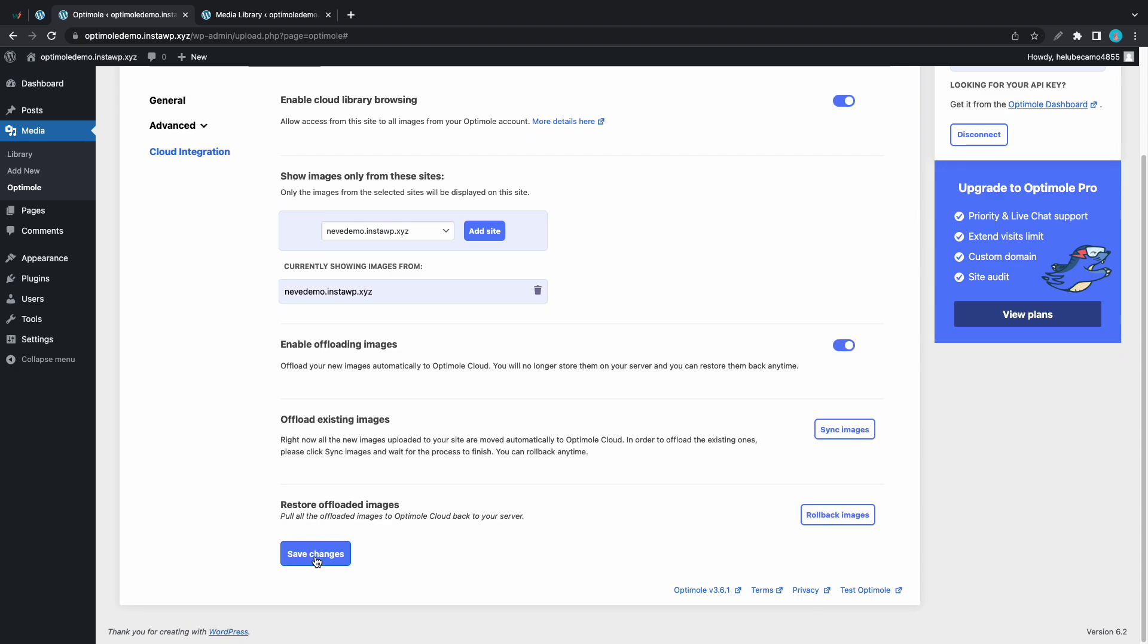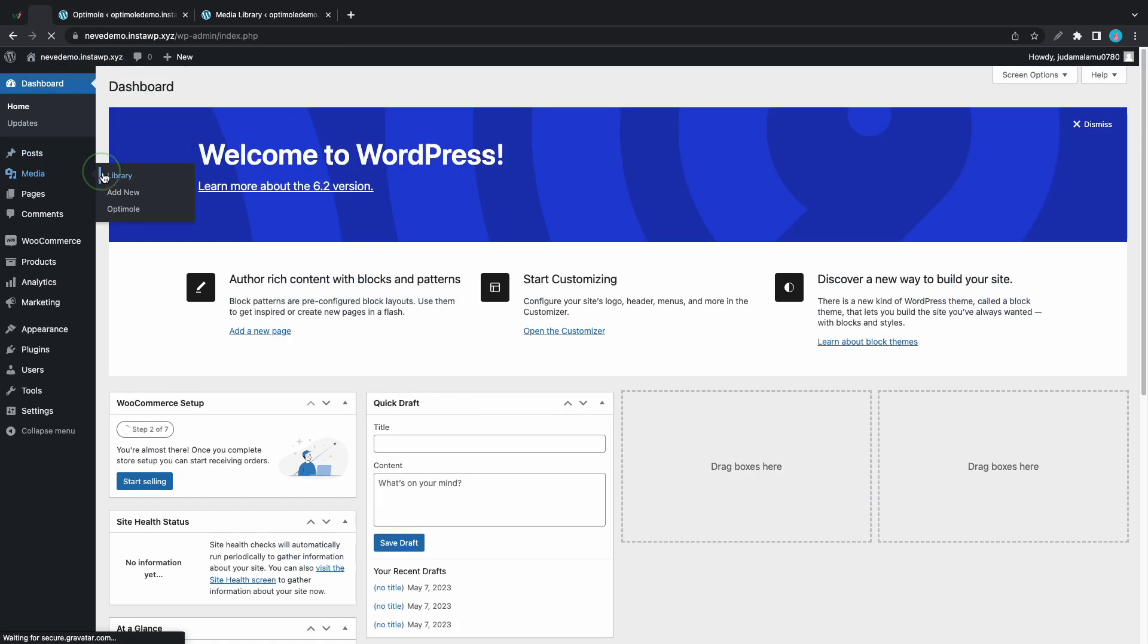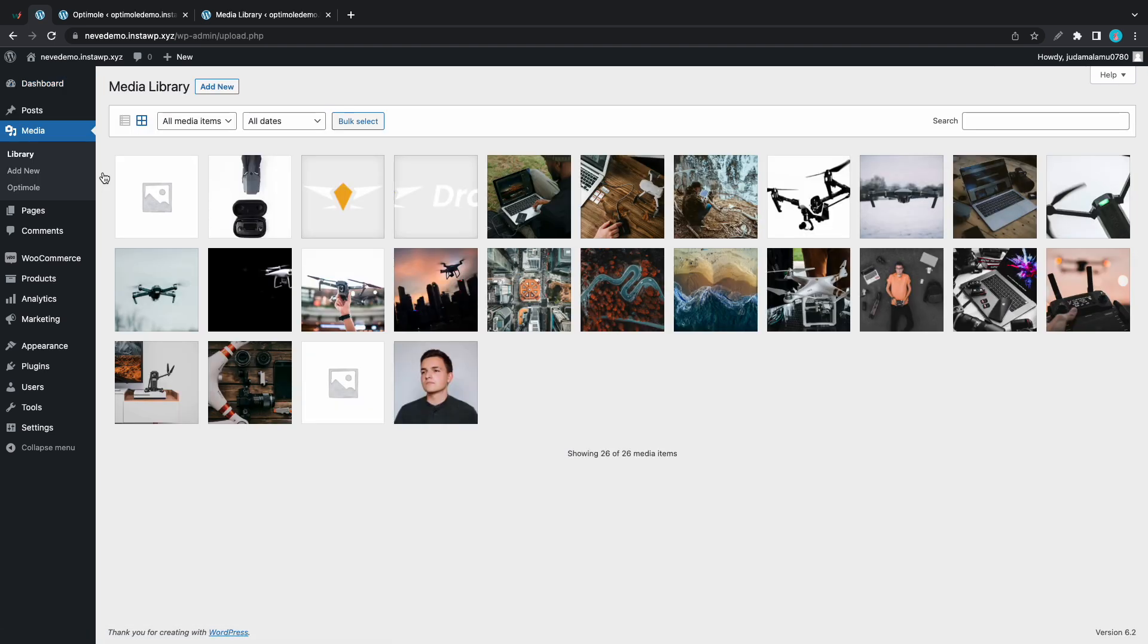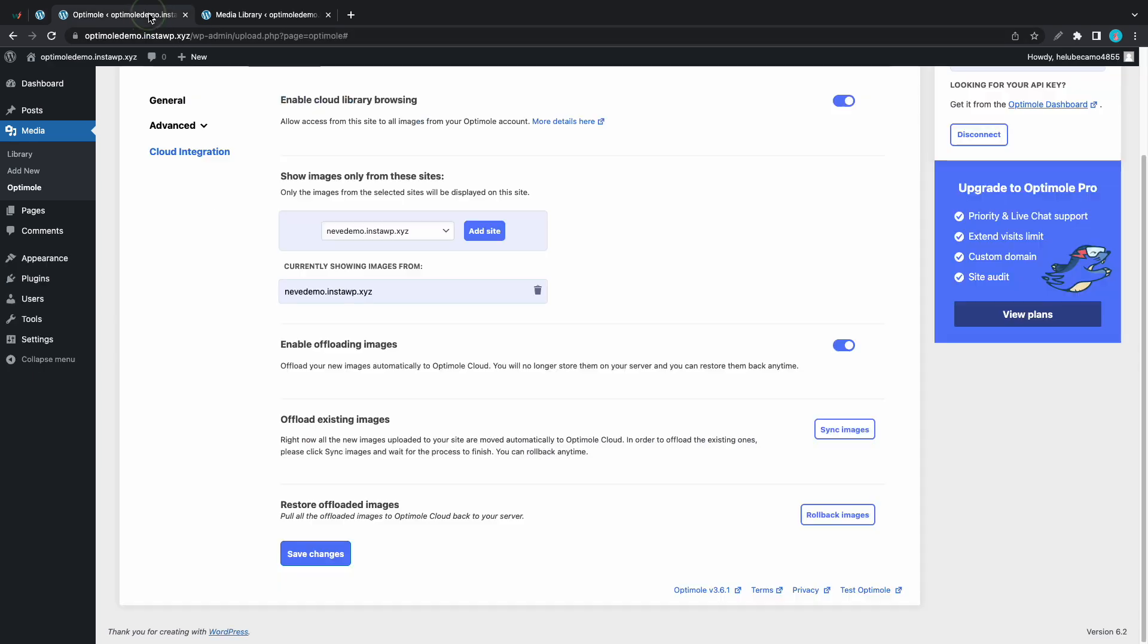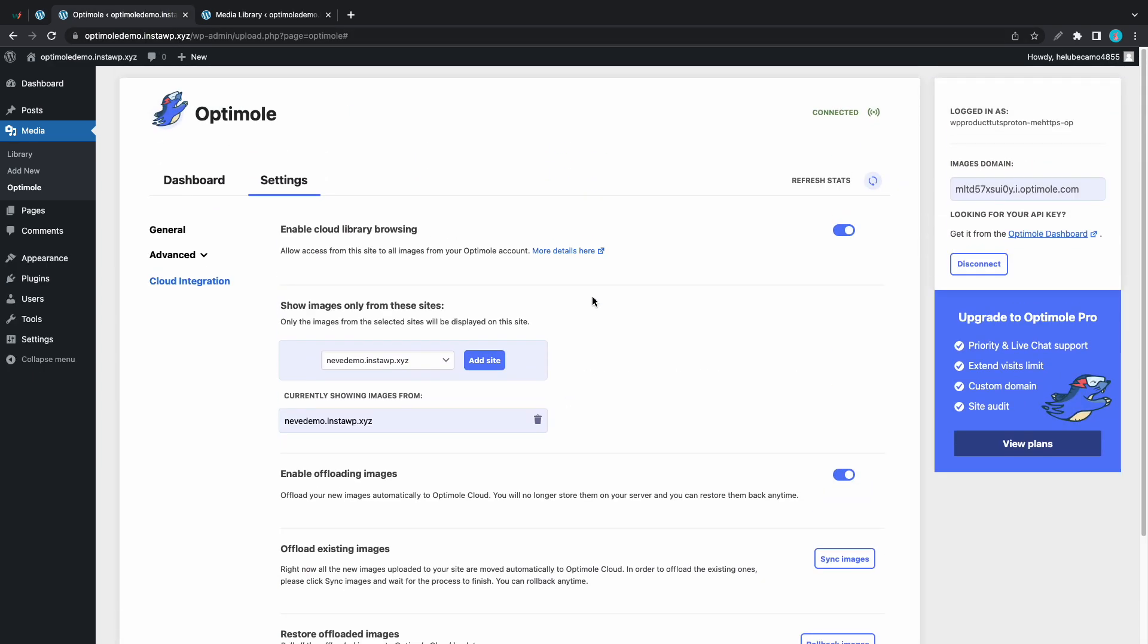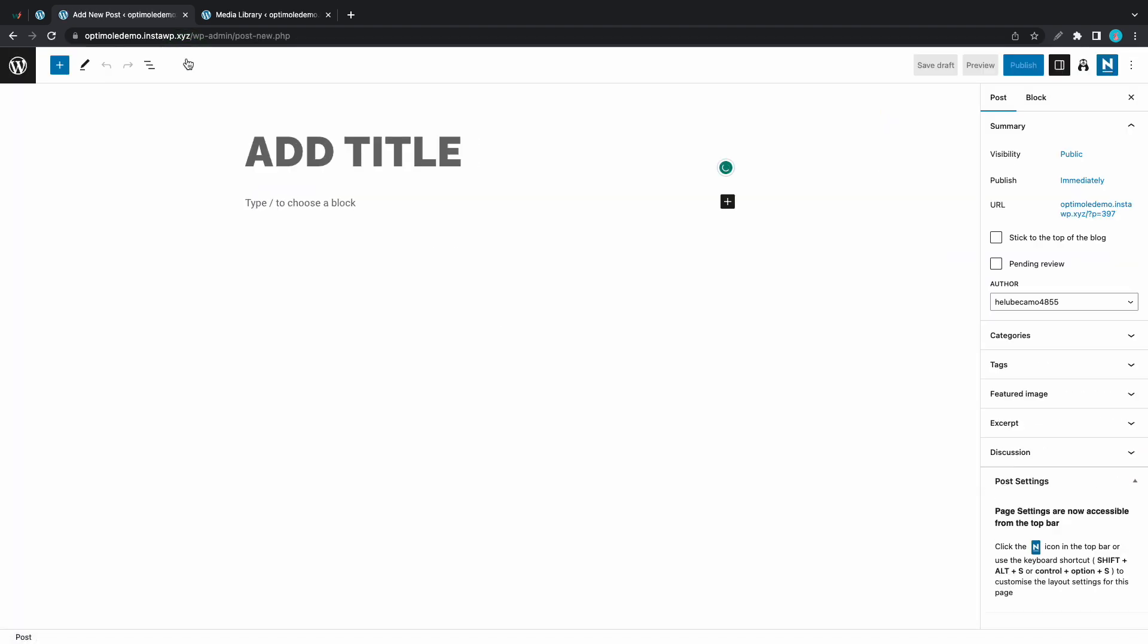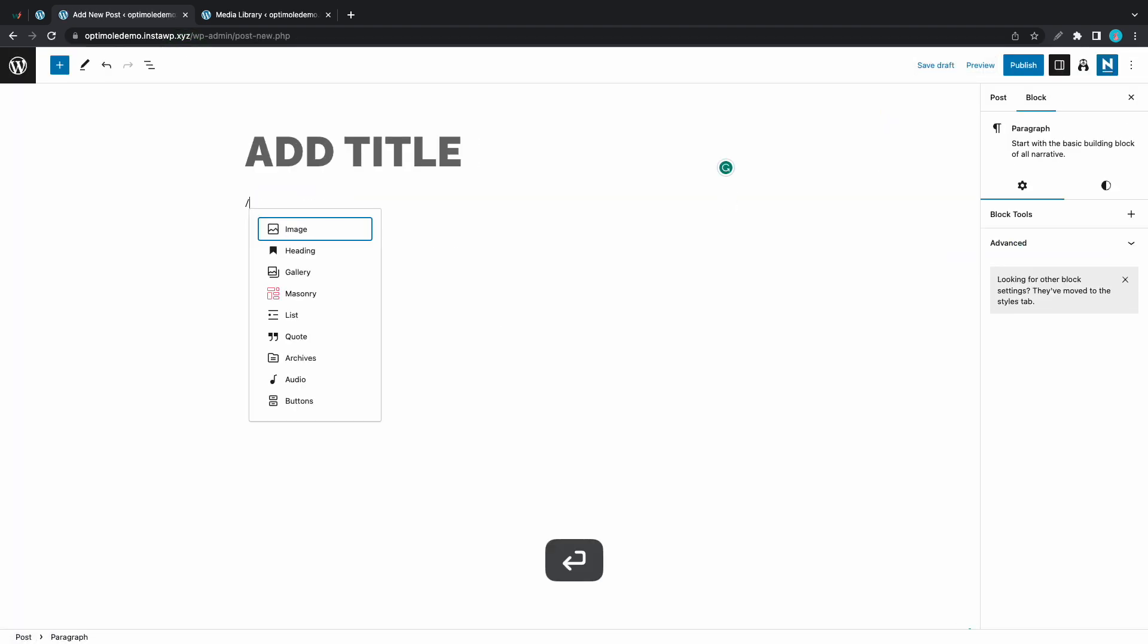Now we can go ahead and visit this site which is Neve demo. We'll just go to this other tab. We'll go to the media library and I'll quickly show you the images that are currently on there. So we should be able to access these images from the previous site which is optimal demo. Let's just go ahead and click on new to create a new post. I'll just go to a new line and I'll add an image.